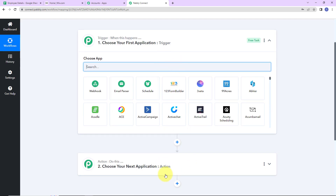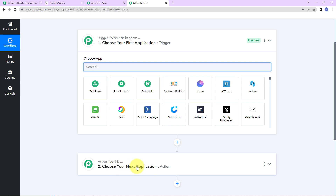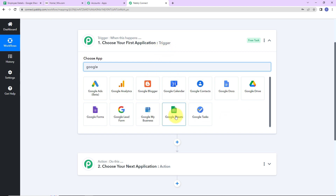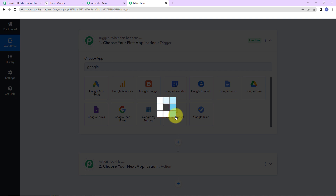Triggers and actions are the two principles on which this entire automation works. Trigger is 'when this happens,' and Action says 'do this' — basically the action is the response to your trigger application. As per this integration, my trigger application will be Google Sheets.